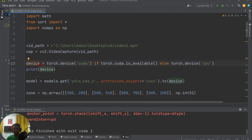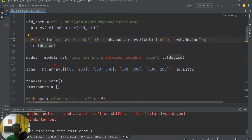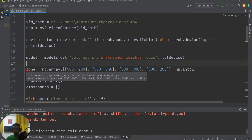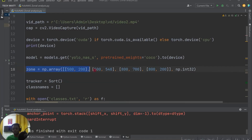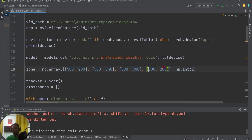Since we are going to be counting in the zone, we first create the zone. We create it using zone = np.array with four points — each point is a corner of our zone. These points together create a polygon, and we are going to count whatever objects enter into this polygon.